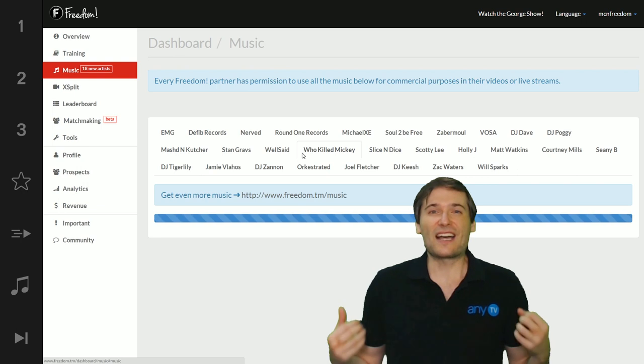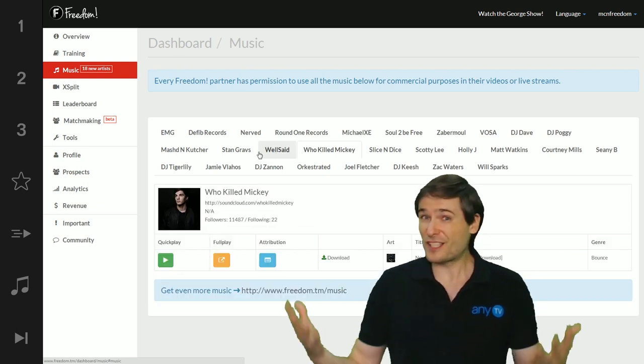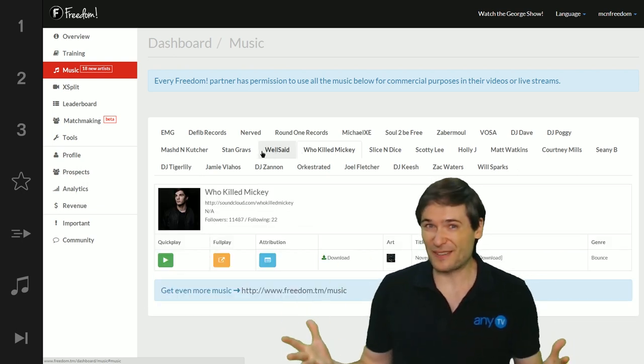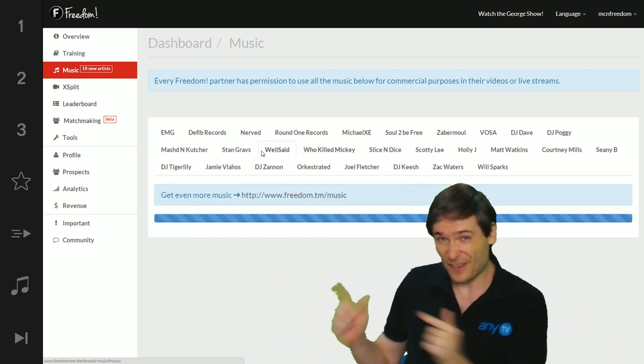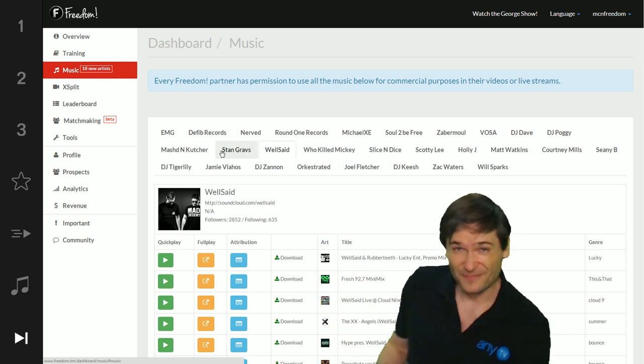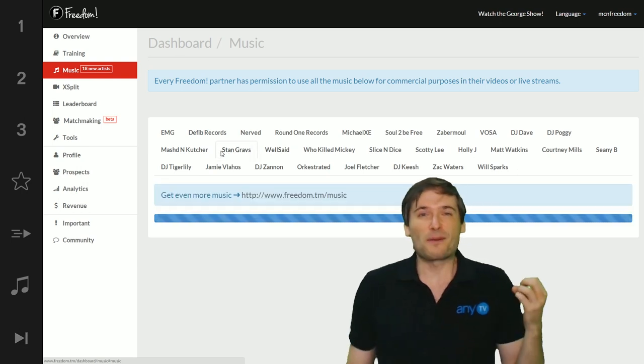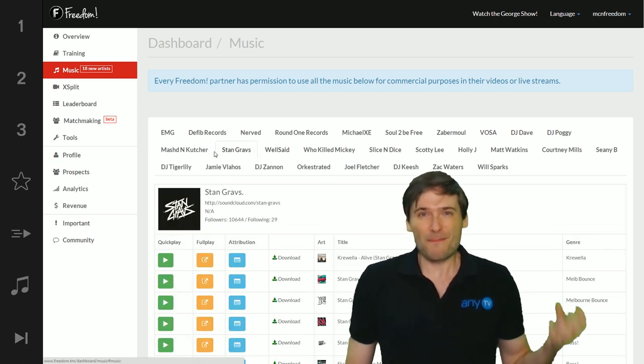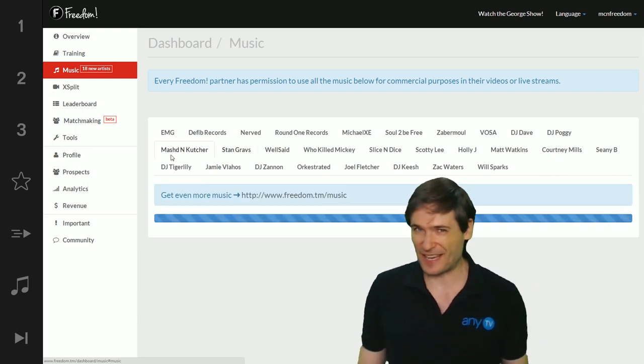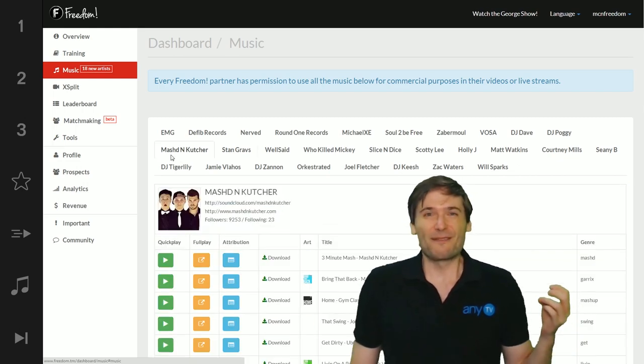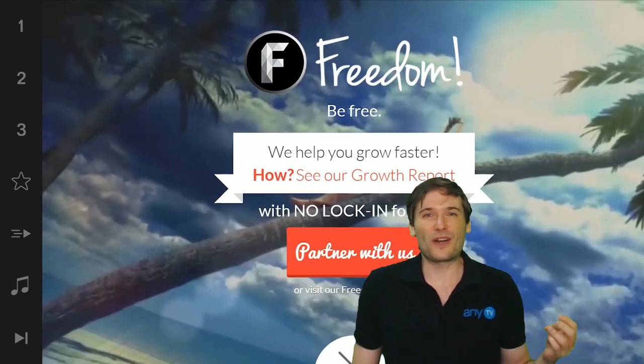We launched the matchmaking service yesterday. If you missed that video, click the next button right there. And we're going to be launching Freedom Points next week. Freedom Points will let you earn up to 110% revenue share.